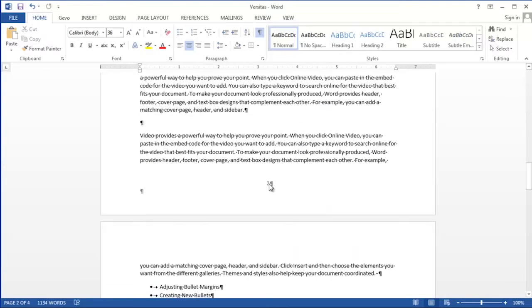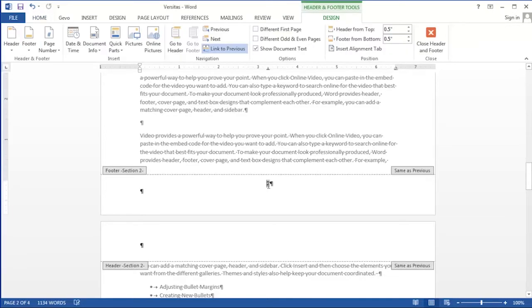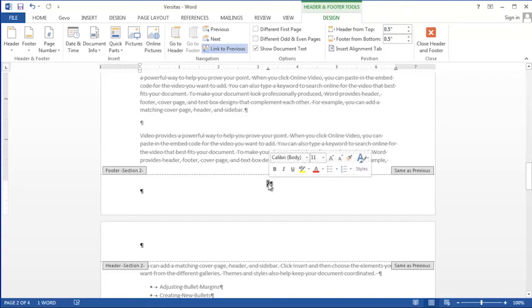In order to change this two to a one, we'll double click on the two, which takes us into the footer edit mode. Then we'll select the page number, which is currently set at two, and right-click on that page number.